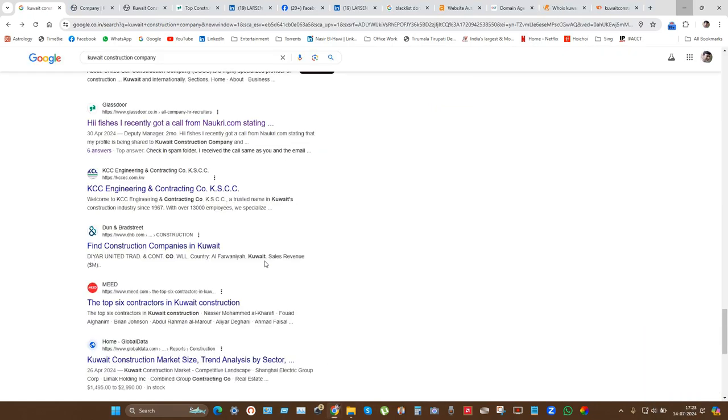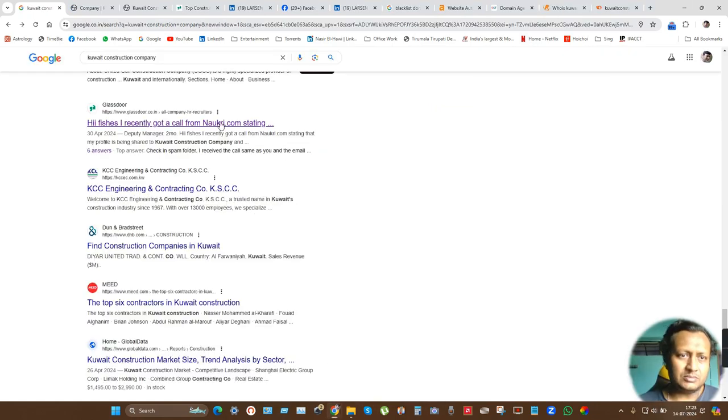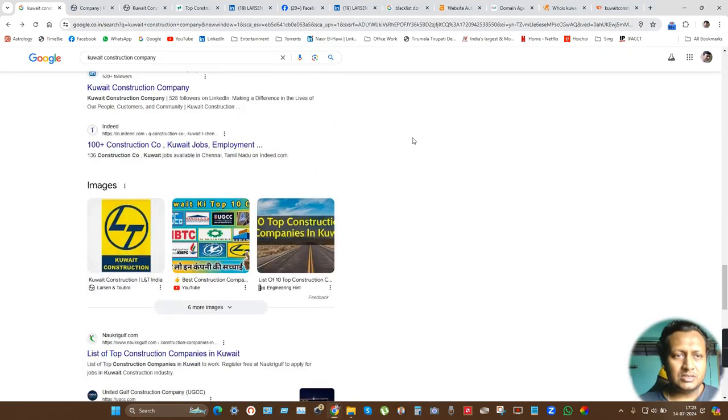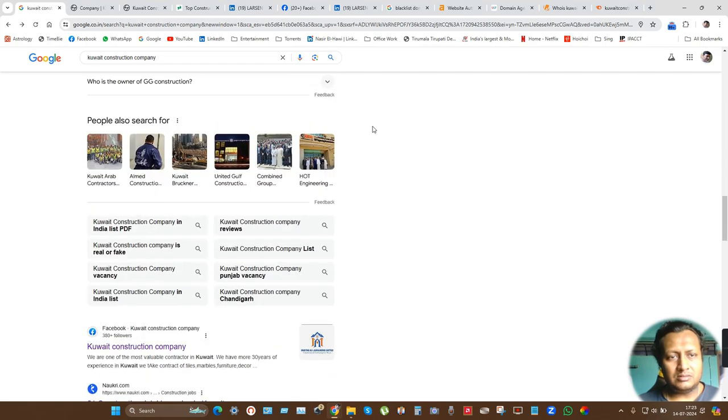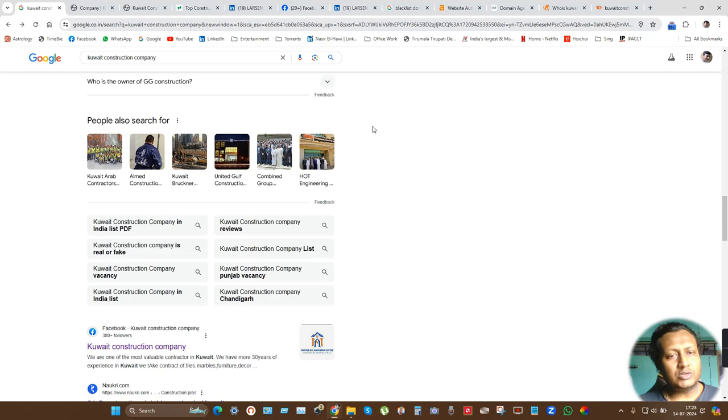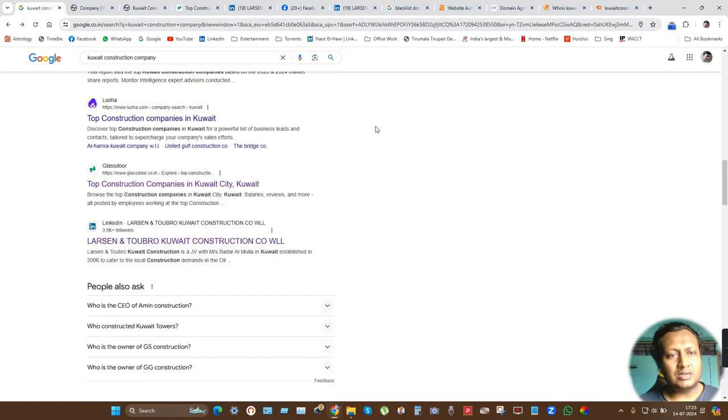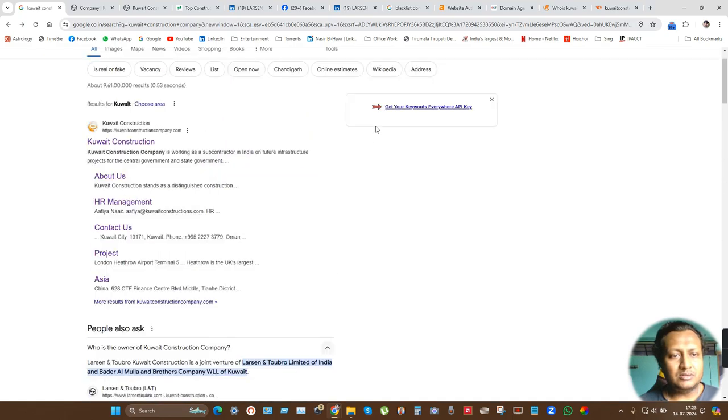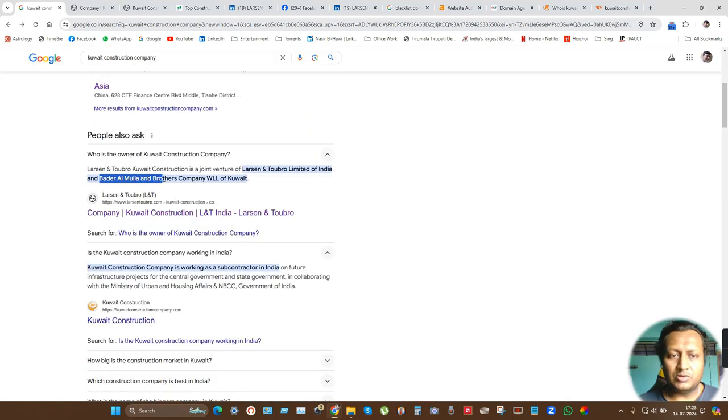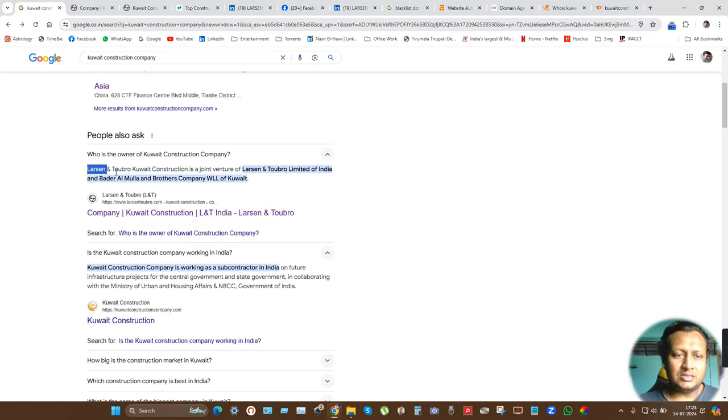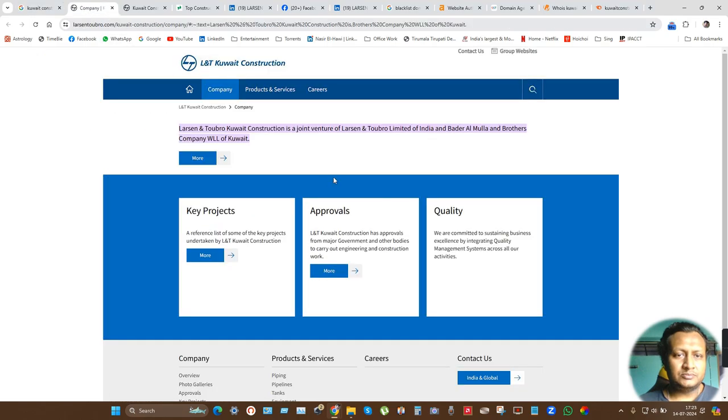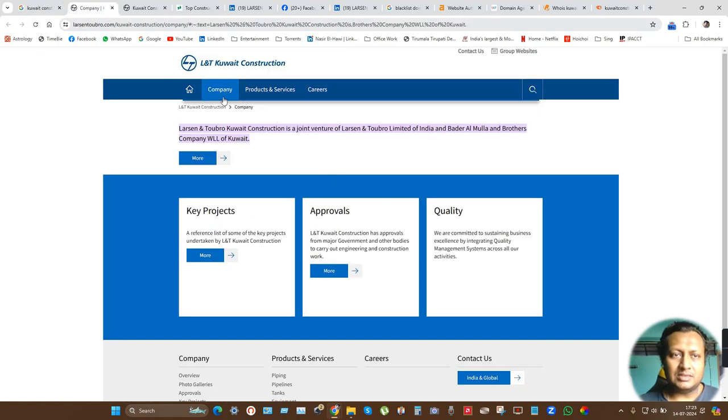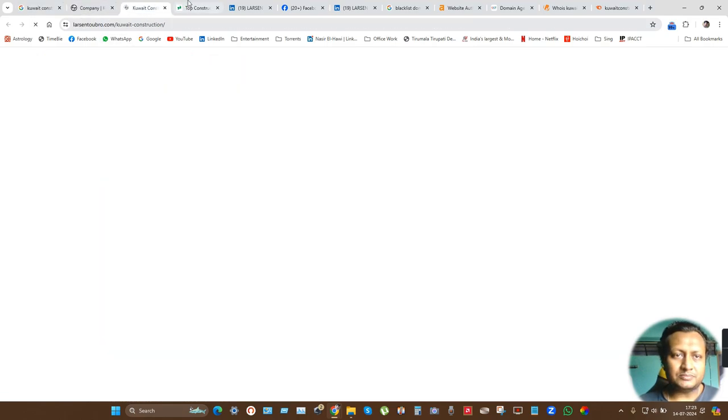Now if I go to some information like Kuwait Construction Company, Larsen & Turbo is a joint venture with a company called Bader Al Mula Brothers. Larsen & Turbo Kuwait Construction is the firm that made this joint venture, but it is not Kuwait Construction Company that they are claiming.